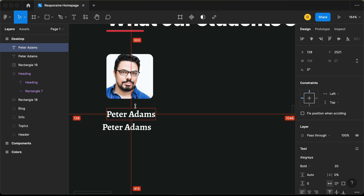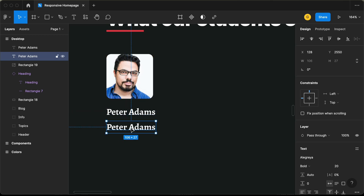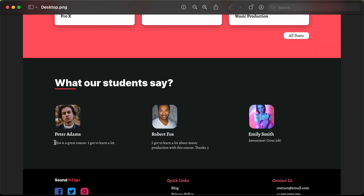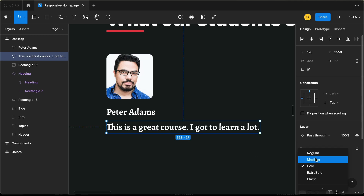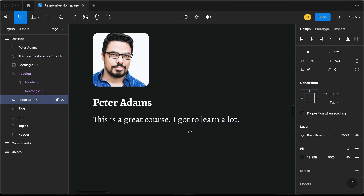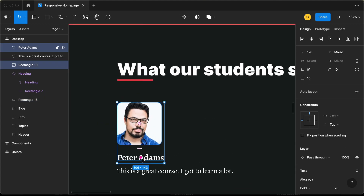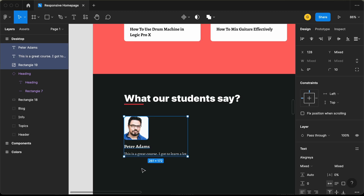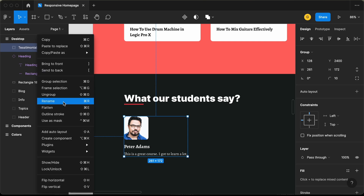We will have a gap of 16 pixels. Then we need to have the comment or the review — one more text element. You can duplicate this and add the text. I'll copy this text and paste it here. For this I'll set the font weight to regular and the font size to 16 pixels. That's it with the first testimonial. Let's select these three elements and make it a group — let's press Ctrl+G and type 'Testimonial 1.'